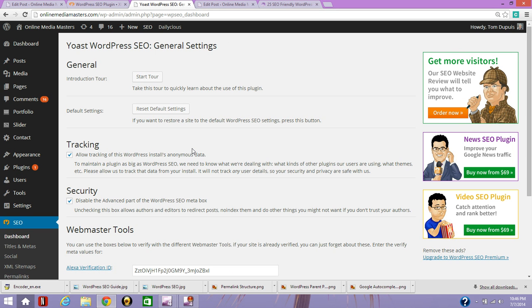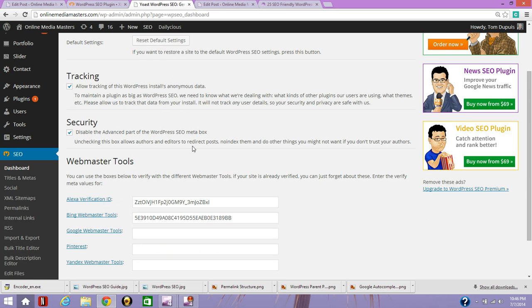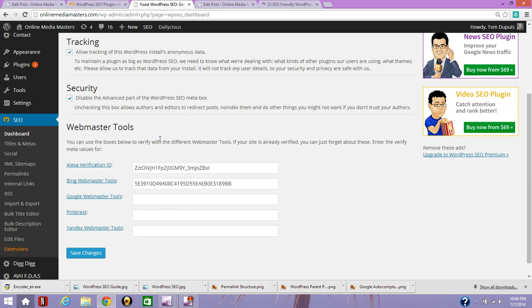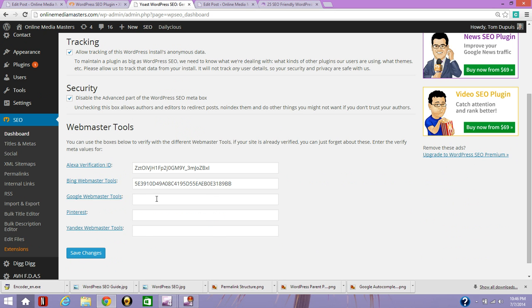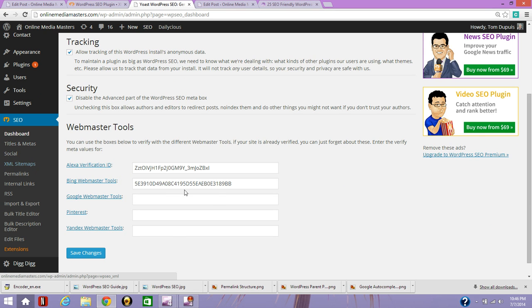So once you've installed it, you'll see this little SEO section on the left and there's options for Alexa, Bing Webmaster Tools, Google Webmaster Tools. You'll definitely want to do Google and Bing Webmaster Tools. And there's also options for title and meta descriptions, social media, sitemaps. So since the Yoast plugin is constantly updating, so are my settings.